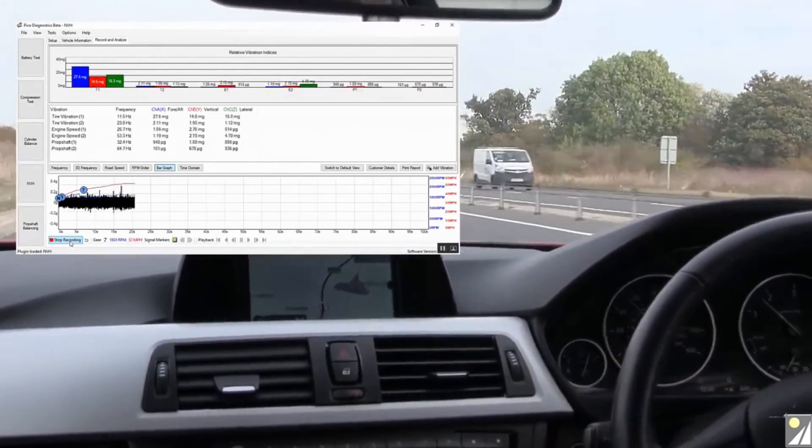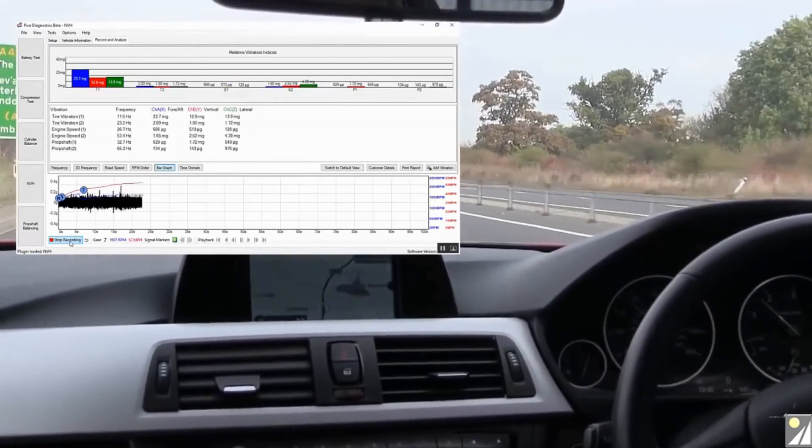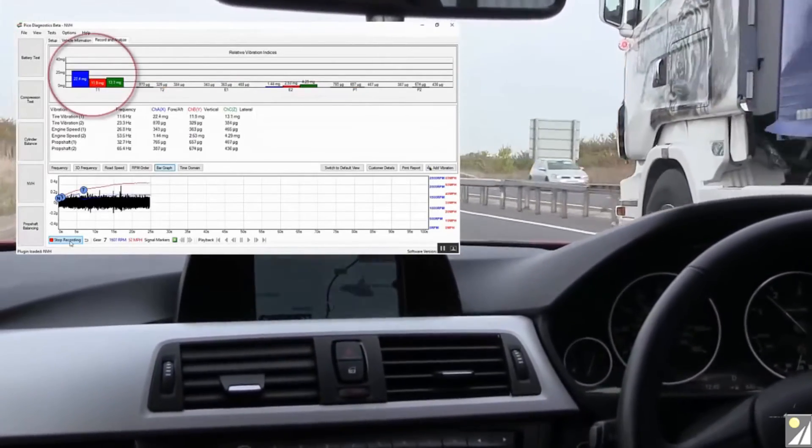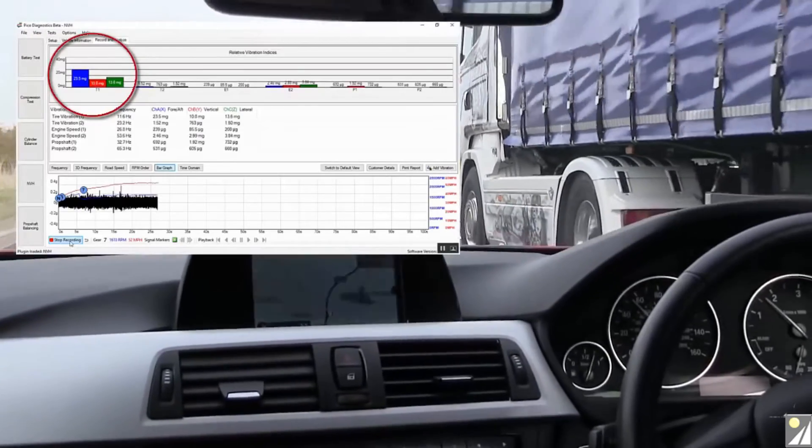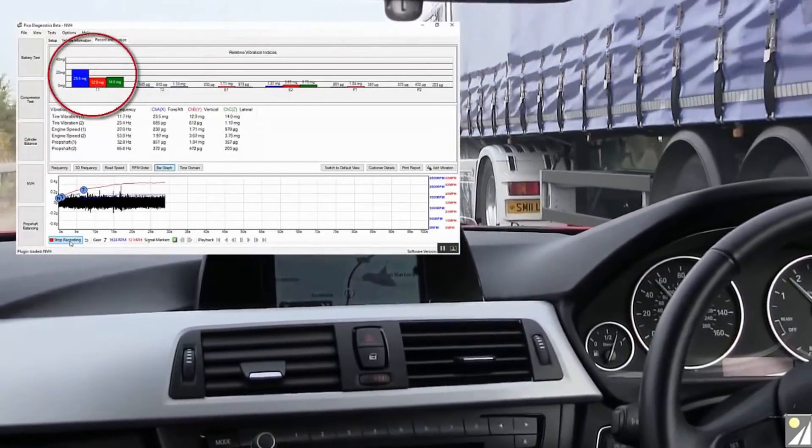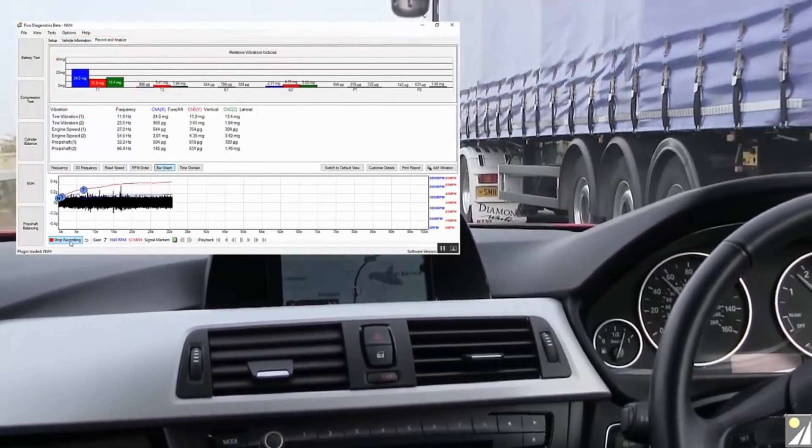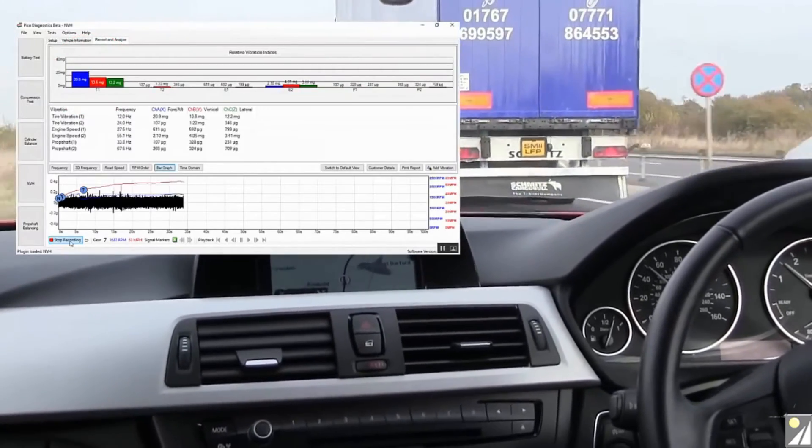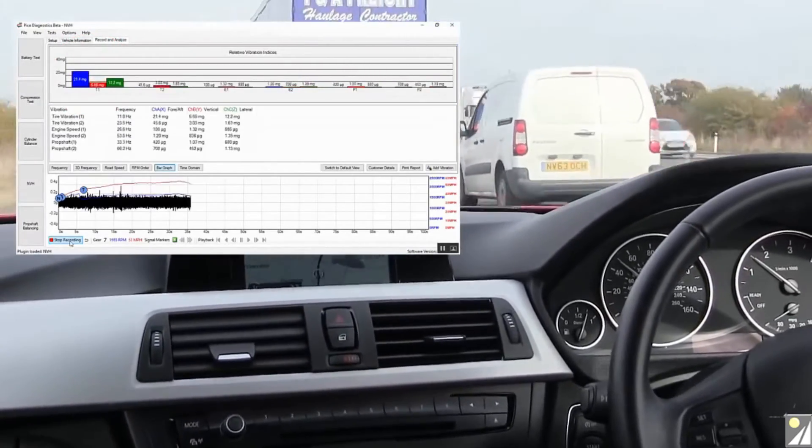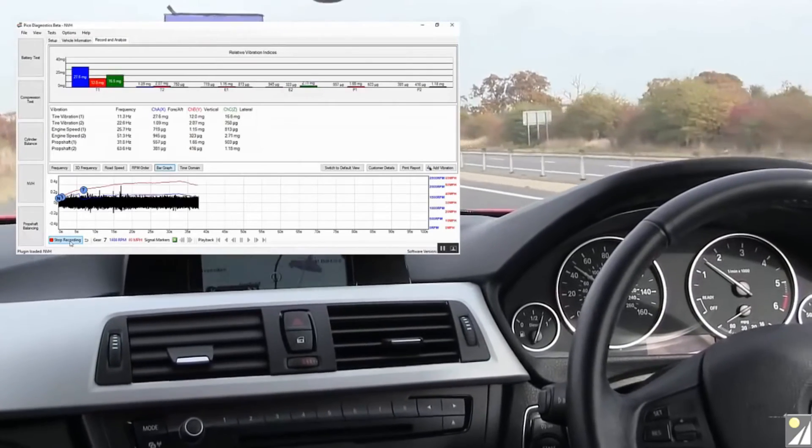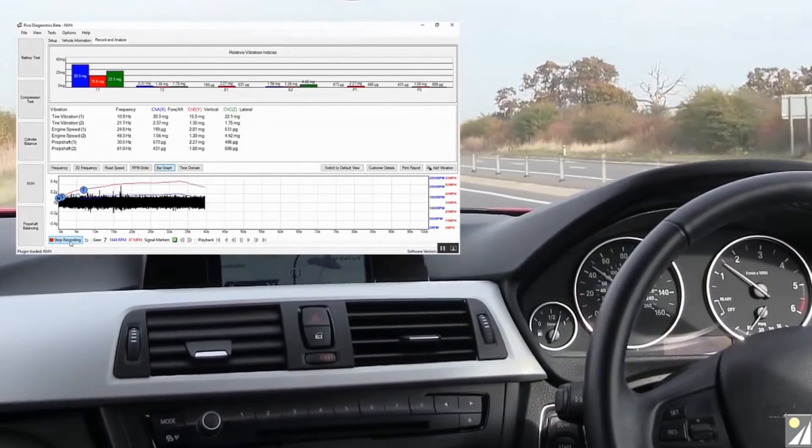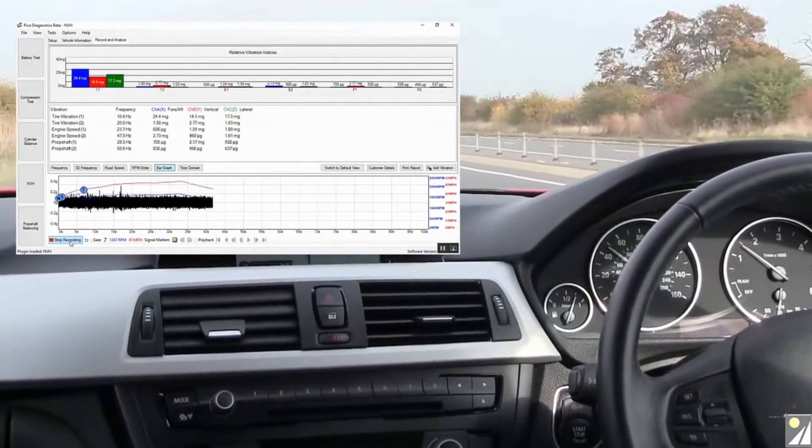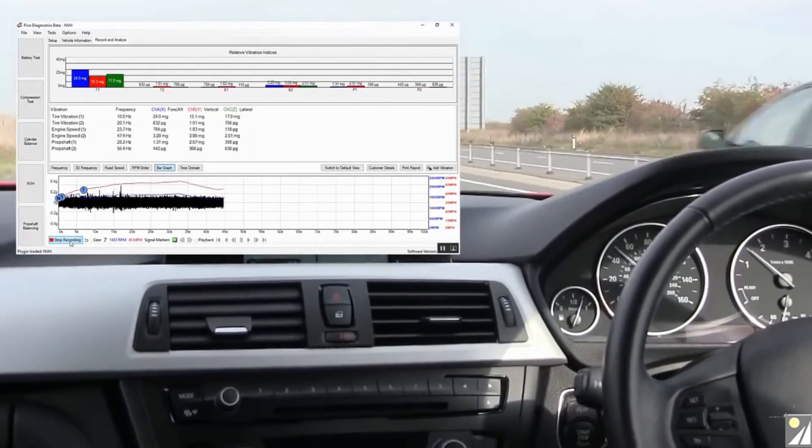Looking at the software we can see there that we've got a T1 vibration. 25mg approximately in the fore and aft. And I'm just going to bring this speed down a little bit again. Back down to 50. We're up to 30mg now. So it would appear that the sweet spot of that vibration is around 50 miles per hour. And that's the steering wheel shaking.